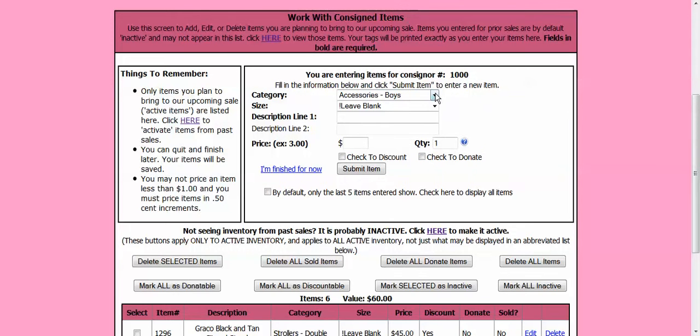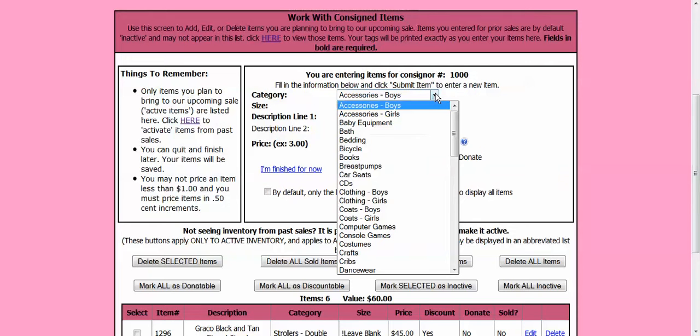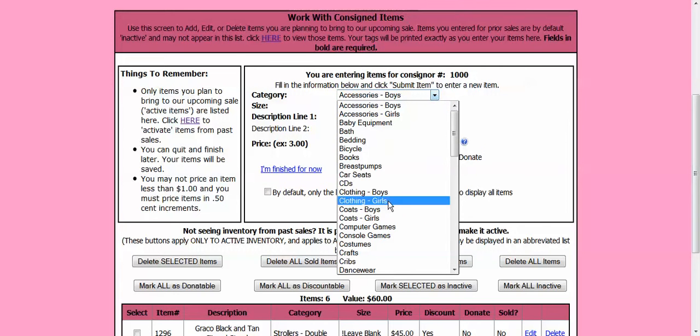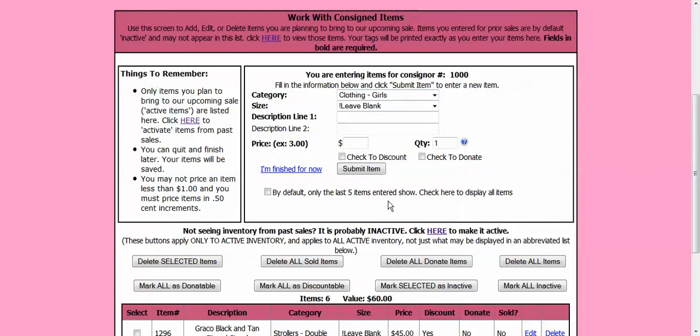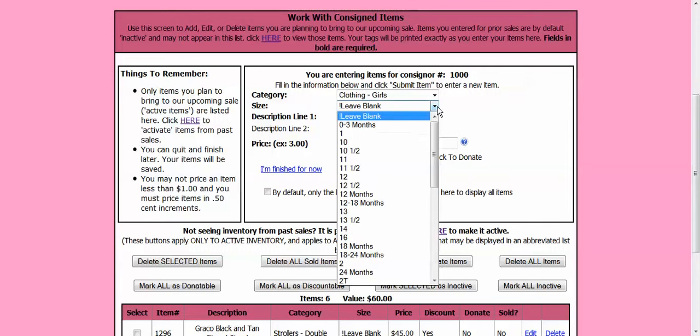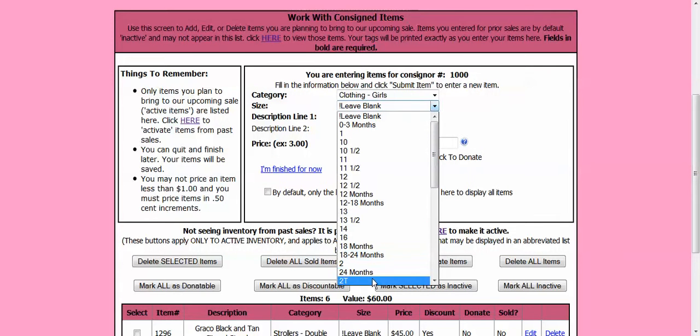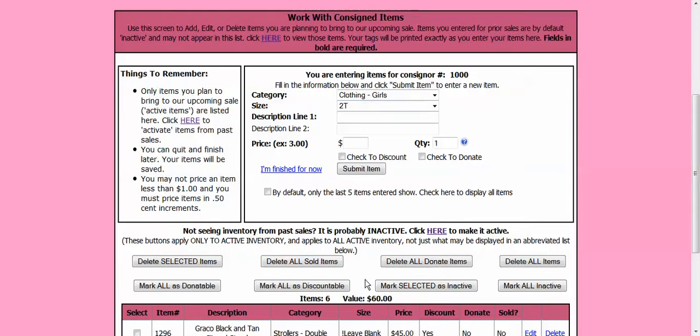Let's choose a category. I am going to put in an article of clothing, girls clothing. Now I need to choose a size. I have all different sizes here. I am going to put in one that is a size 2T.